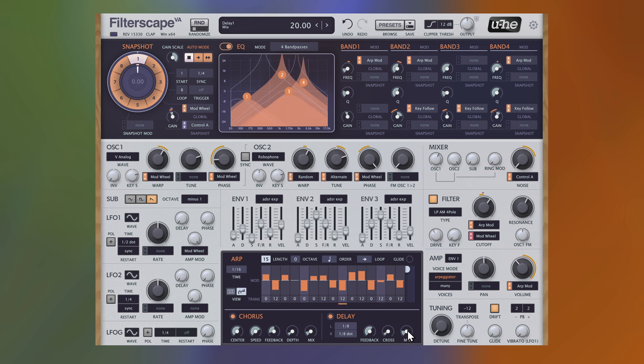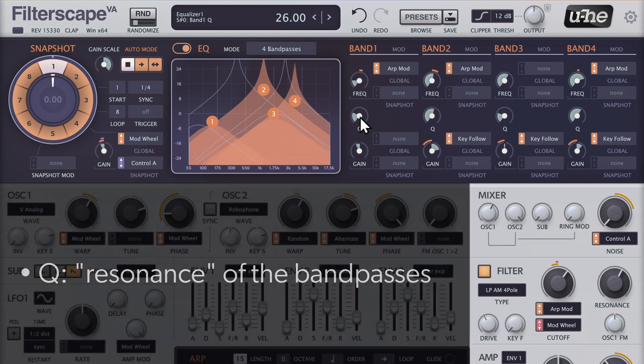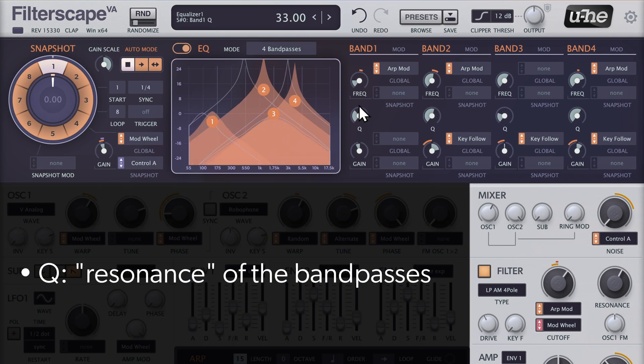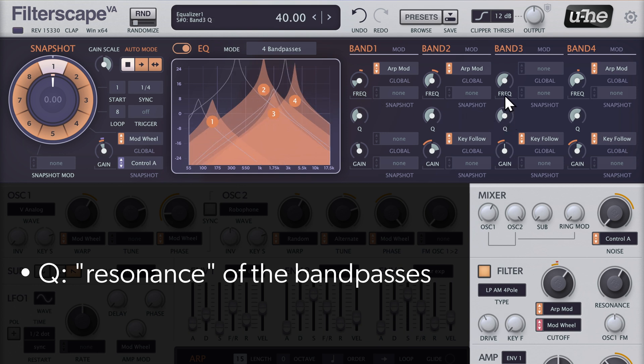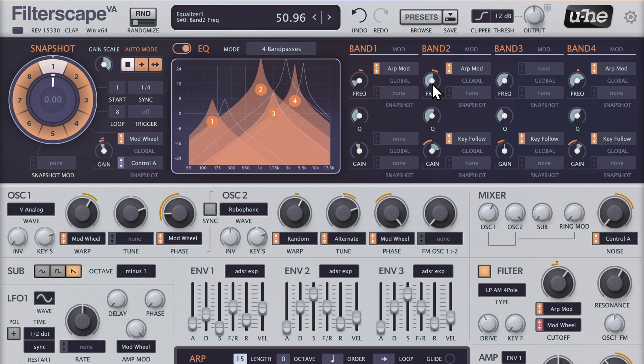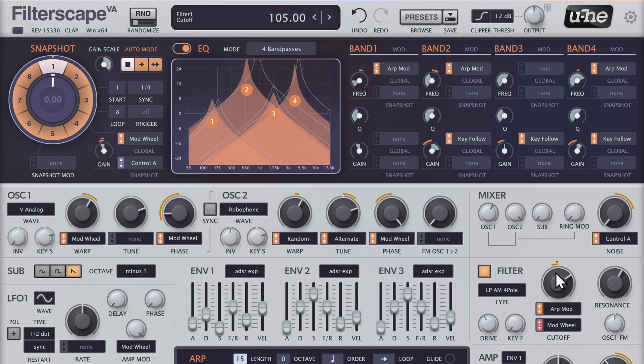But first, let's reduce the delay effect a little. Now increasing the Q factors of bands 1 and 3 will make them stand out more. And just some slight changes to band 2 and the low pass filter.